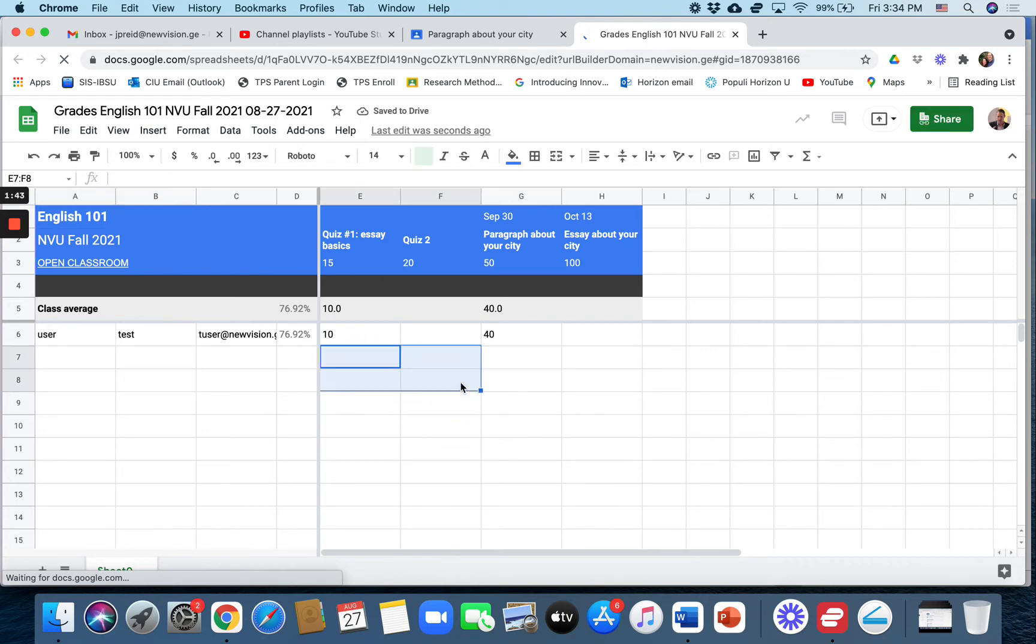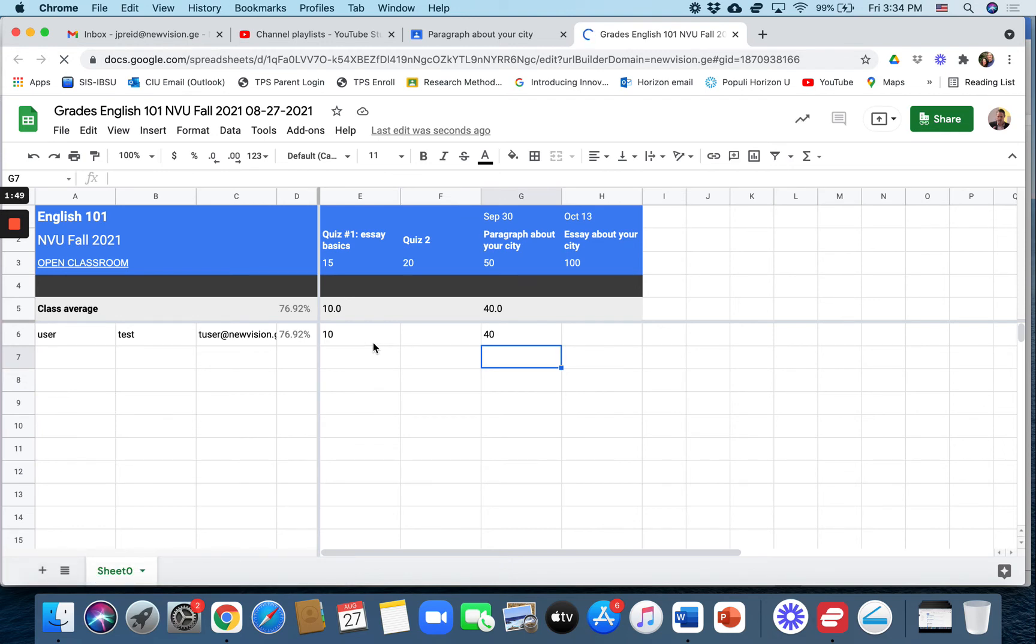Now, the downside of this is that this Google Sheet does not update. So when you download it, that is like a picture of the student's assignments and grades at that point in time.